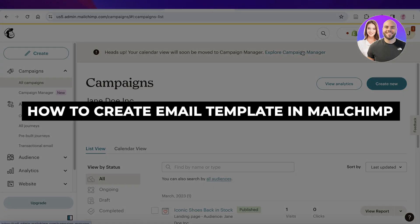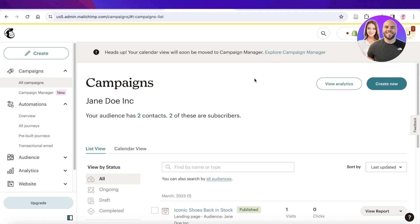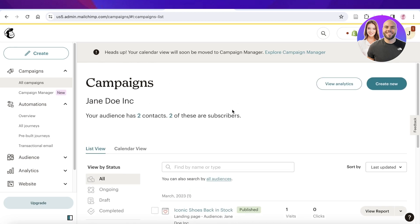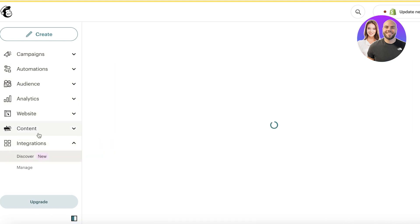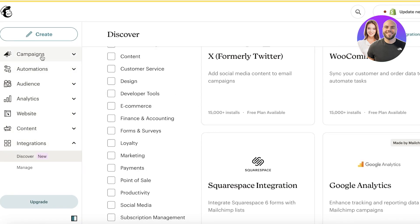In this video, I'll be showing you how to get started with Mailchimp and how you can start building your email templates. Mailchimp is an email marketing platform that allows you to create automations as well as build segmentations within your audience. Mailchimp also allows you to integrate a lot of different tools directly into their email marketing tool, which can help you with managing your emails and connecting all of your data.